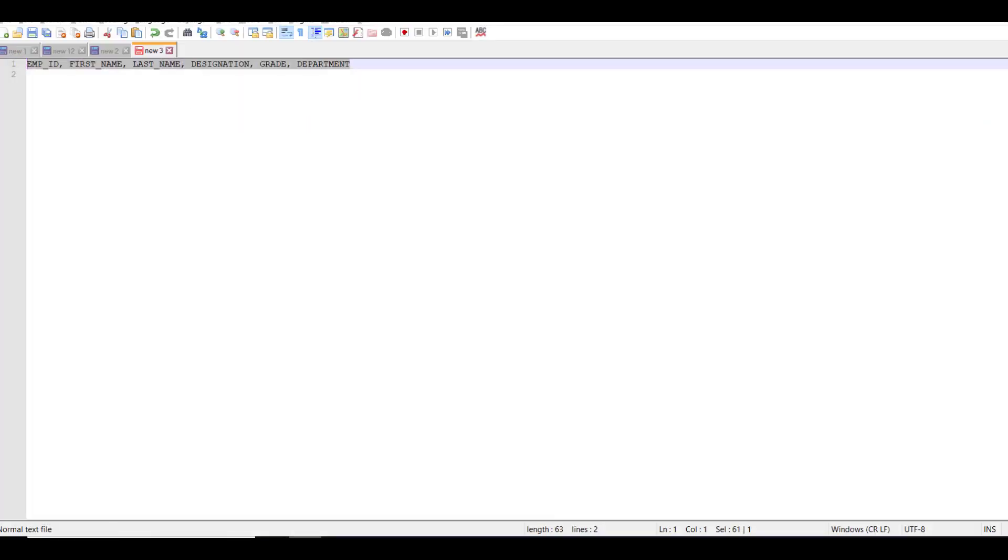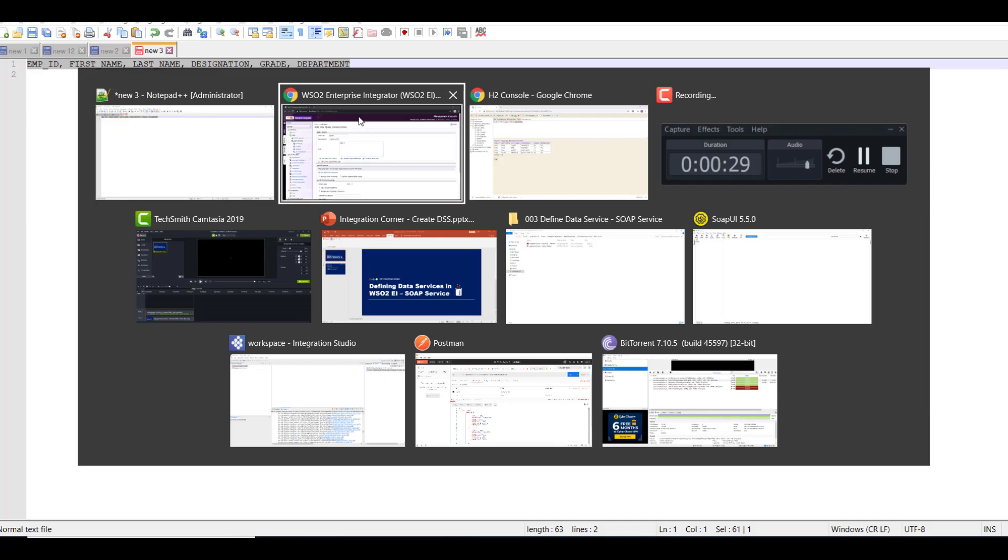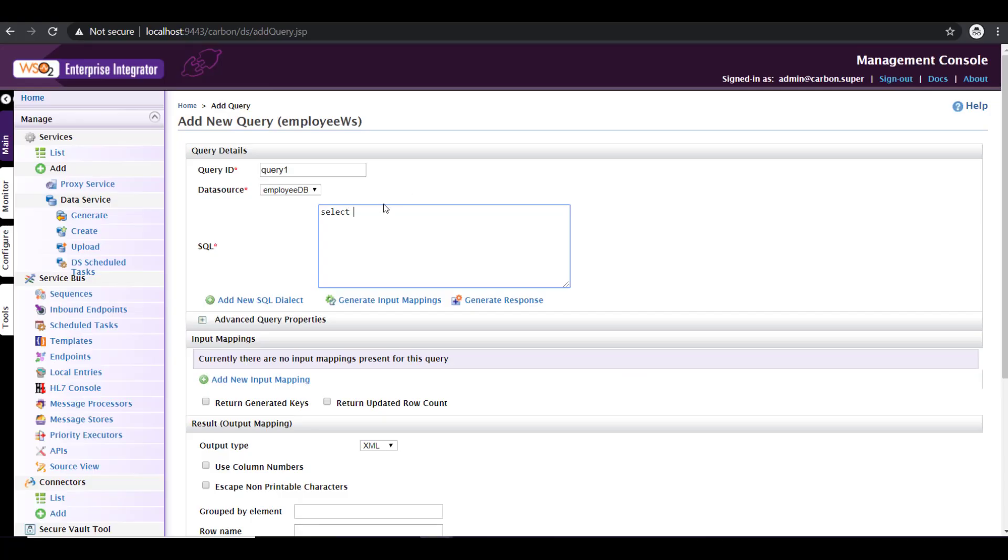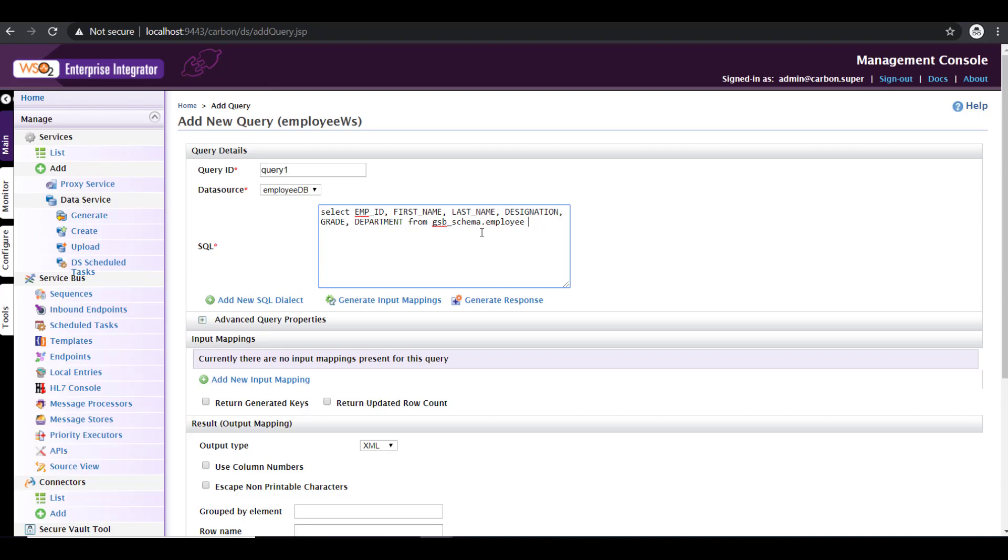So let me write the query. Select, and I have the fields pre-written here, so just copying the fields from here. From, then give the schema name. The schema name that I have is gsbschema dot employee. And then you have to give where condition. So here I'm going to fetch the data based on my employee ID. So I'm going to give emp underscore ID is equal to question mark.